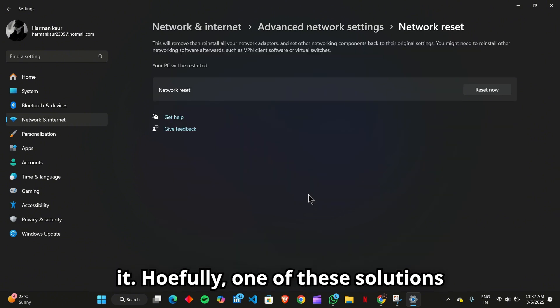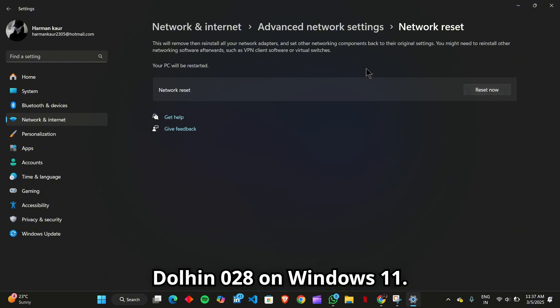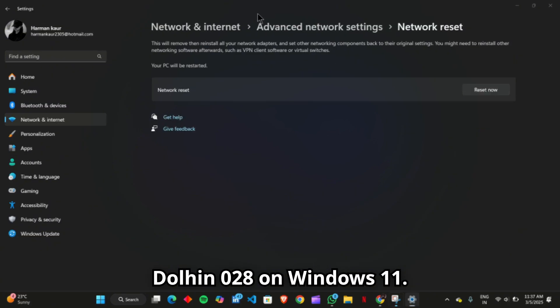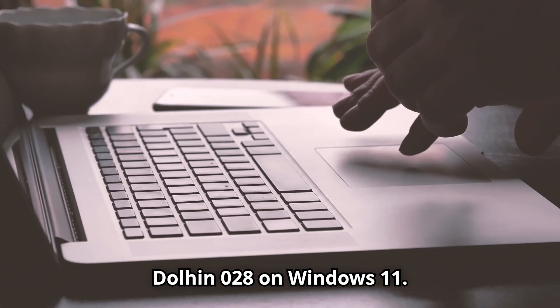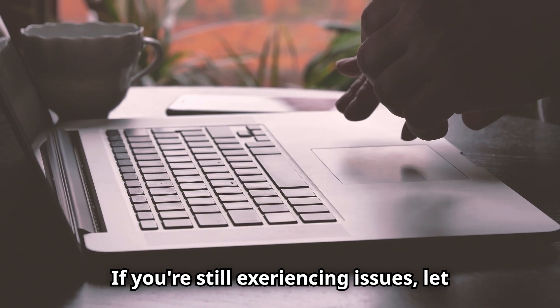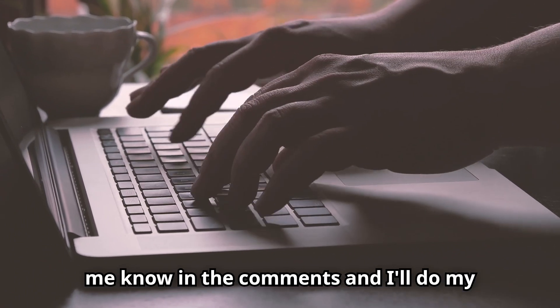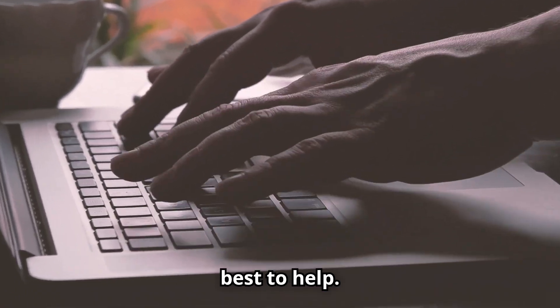And that's it. Hopefully, one of these solutions helped you fix Ubisoft Connect Error Dolphin-028 on Windows 11. If you're still experiencing issues, let me know in the comments, and I'll do my best to help.